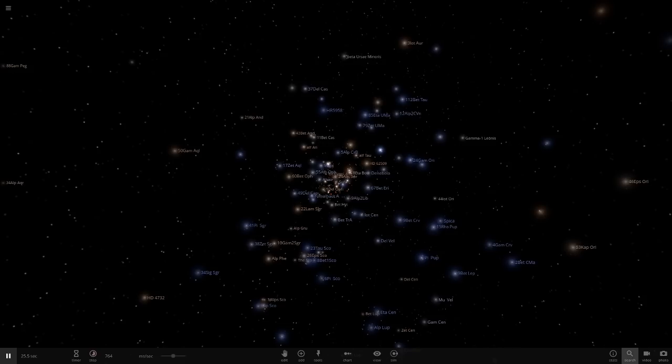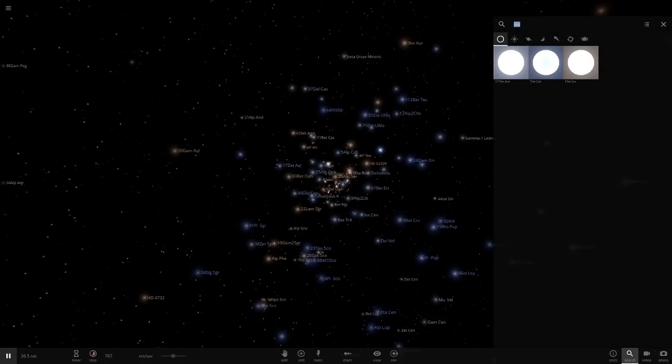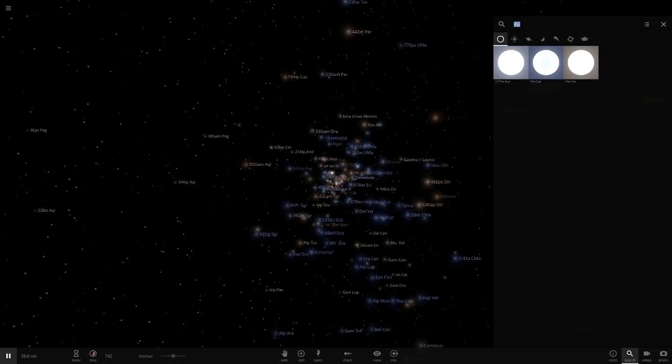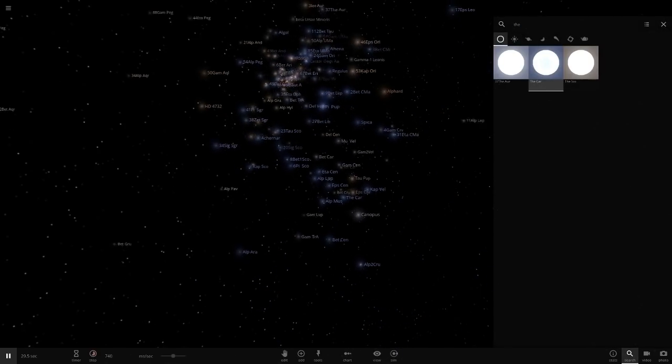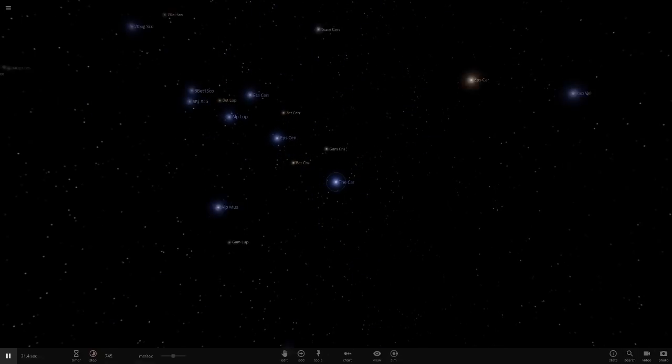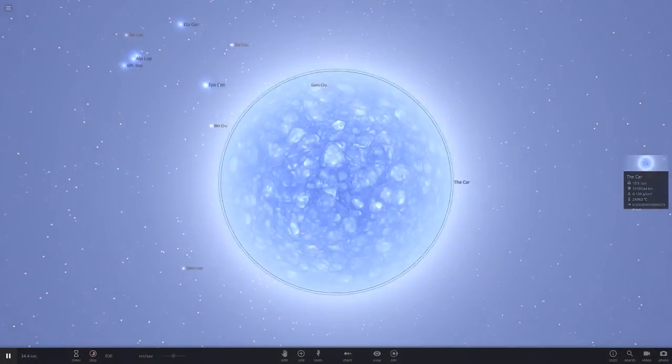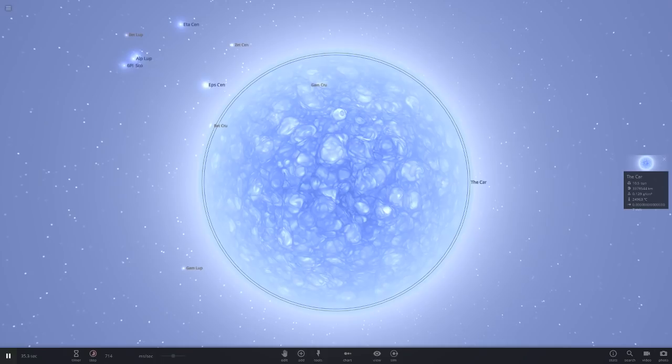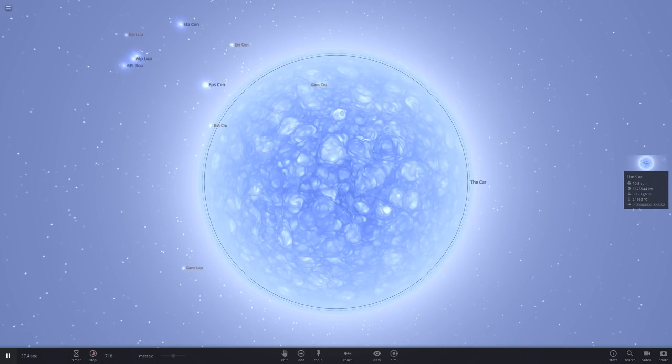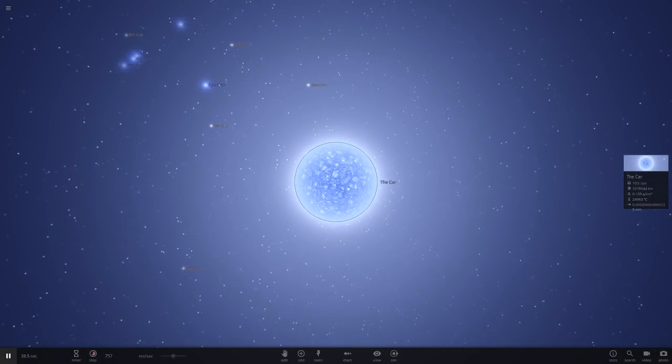If you remember the video the other day, there was a star in this simulation called 'the car' - a very weird thing. One of you guys said we should replace the Sun with this, so that's exactly what we're gonna be doing today.